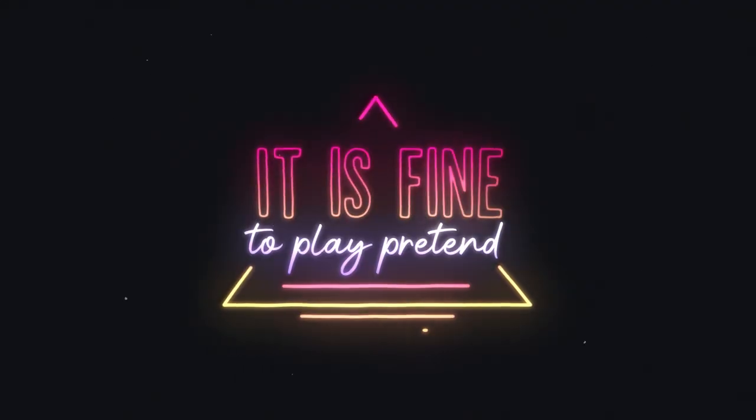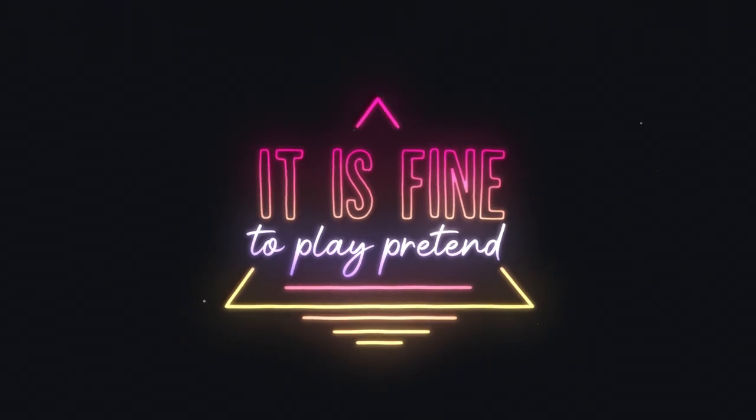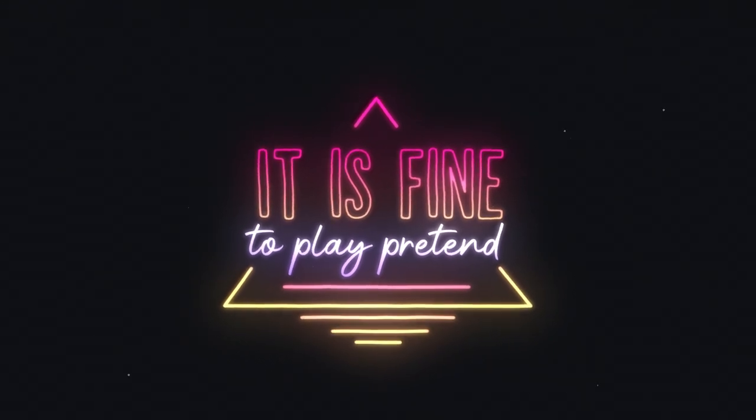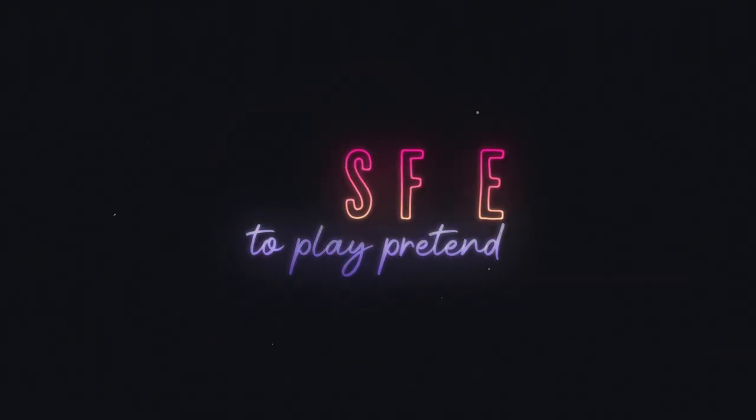It is fine to play pretend. It is fine to laugh. If you have made mistakes, you are the only one.